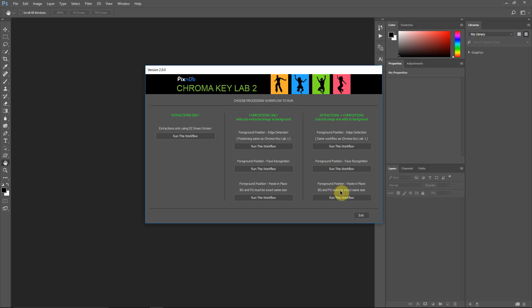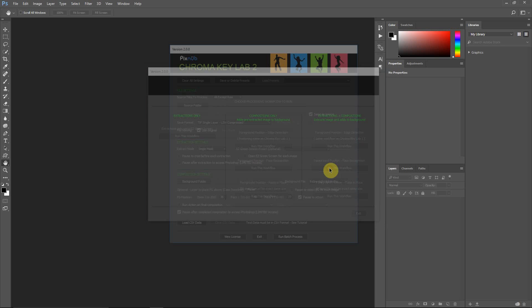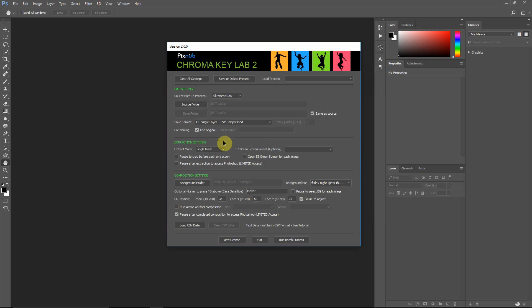The last mode is the paste and place mode. This is for the case where your source images are already pre-composed, and you've got the foreground positioned exactly where it needs to be. And the foreground has to match the size of the background. The image sizes have to match. But if you have pre-composed images like that, it will do a paste and place in Photoshop, which won't move the foreground around. It'll put it in the exact place that you have it in the original image. So I'm just going to demonstrate the face recognition workflow for extractions and compositions. This is my favorite workflow to use.